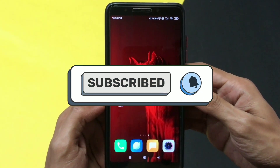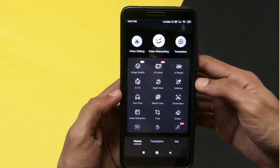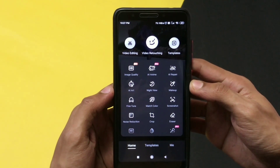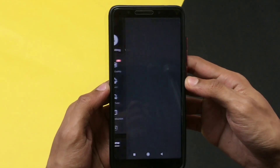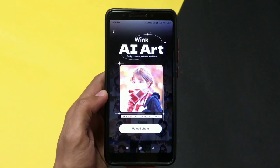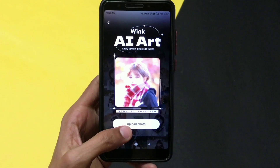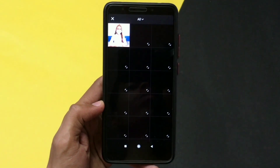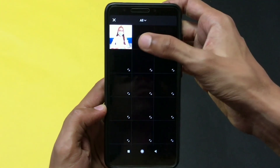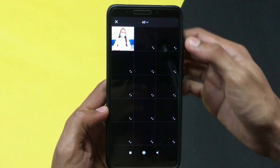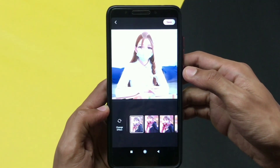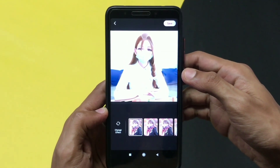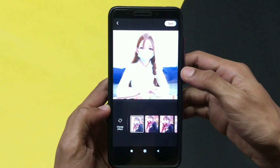Open the app to proceed further. Click on the AI Art option, then click on upload photo — it will open your gallery. From the gallery, select the image you want to convert into AI art. As you can see, it has converted it into a beautiful AI generated image.